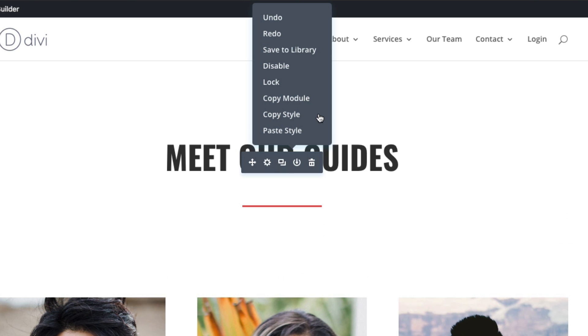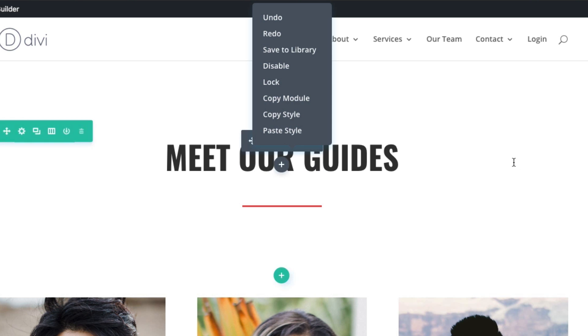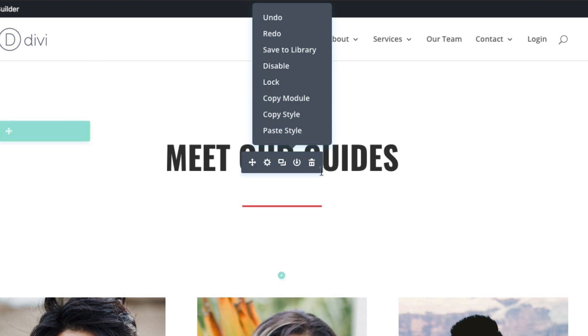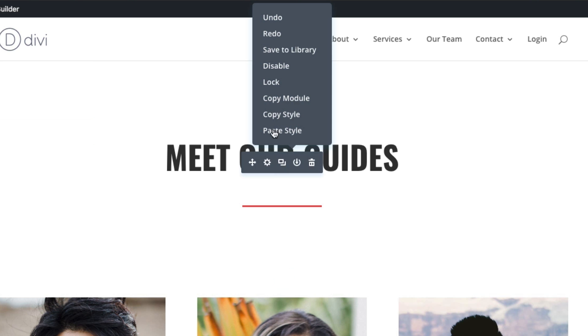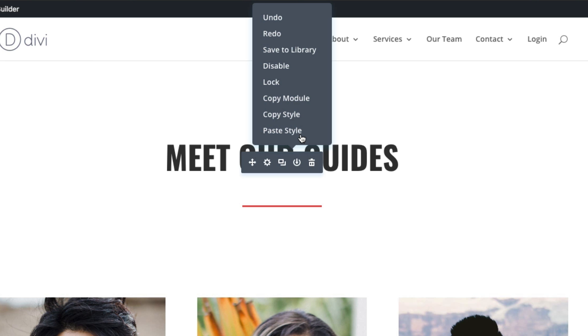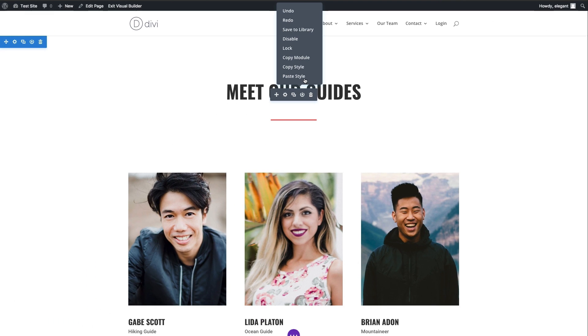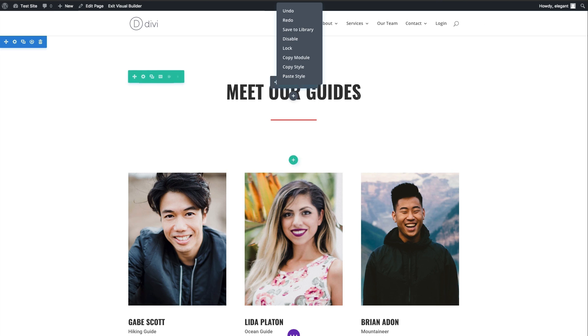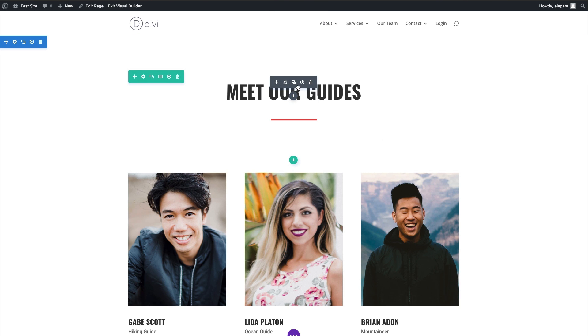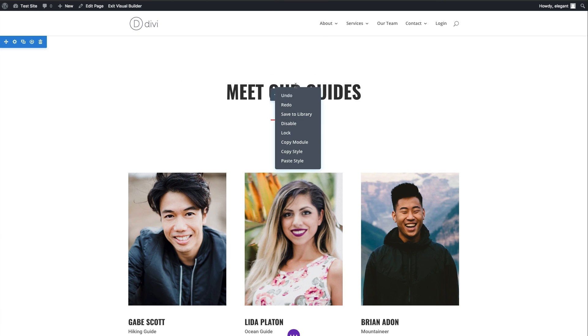Some of these settings are actually unique to the right-click functionality. Things like copy and paste and the lock feature can only be found within the right-click controls. As you can see right now, I'm using the Visual Builder and I've right-clicked on my text module up here.